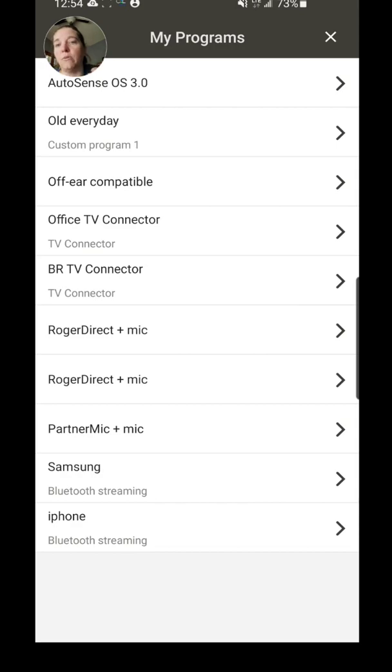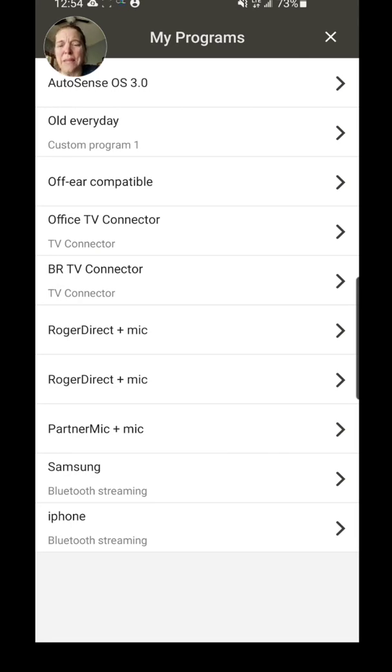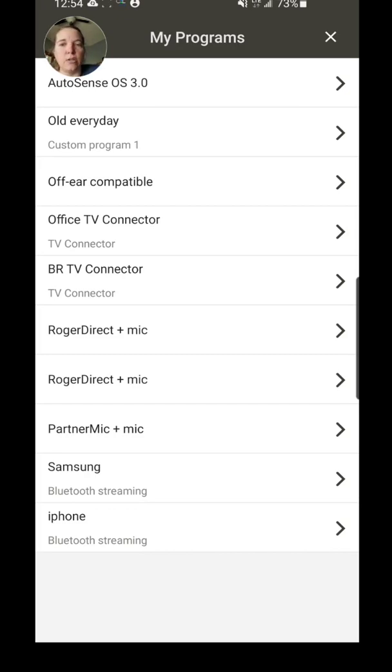Because I have my processors connected to my iPhone and I have my processors connected to my Samsung phone, this just allows me to see in an instant what I'm connected to. Not such a big deal because on the Bluetooth you really know what you're connected to—it's not like you can connect to something unknowingly.